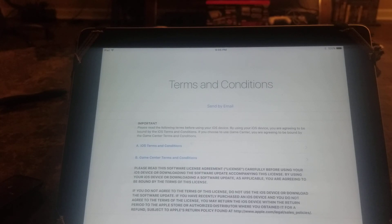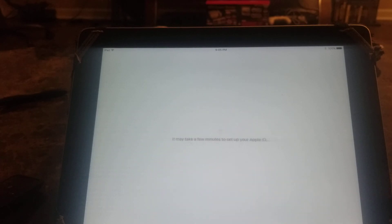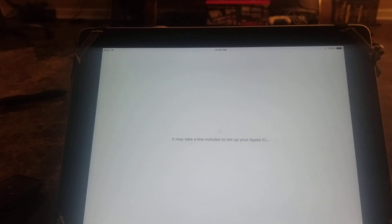It says it's going to take a few minutes to verify my Apple ID, so we'll give that some time.